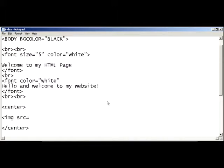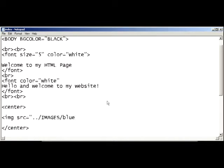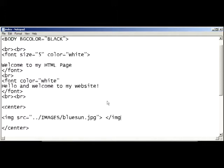type image source equals, in quotation marks, dot dot slash images, because I'm going into the images folder, slash, and my image is called bluesun.jpg. Then we're going to close that tag.